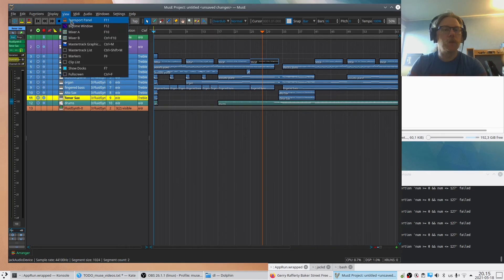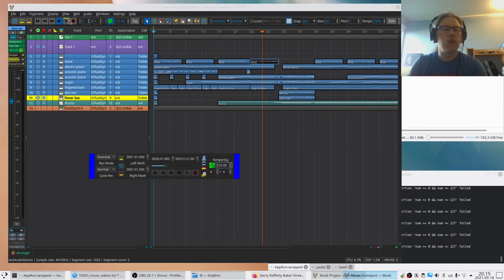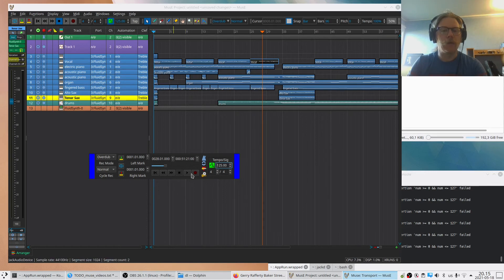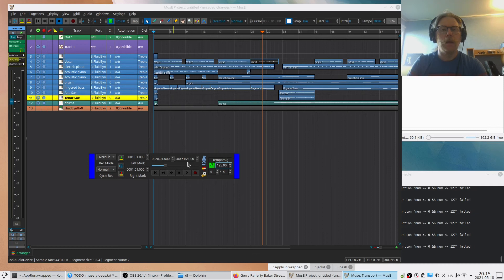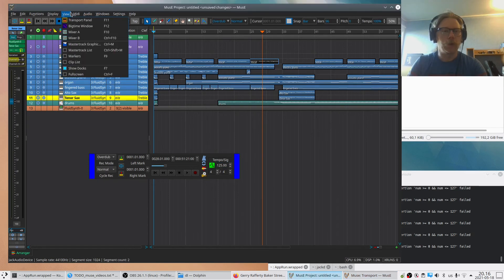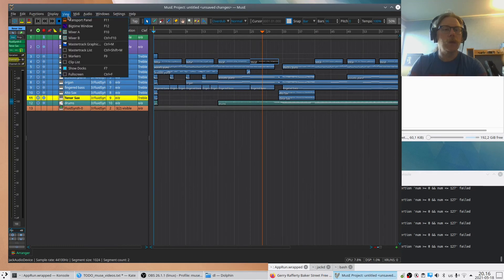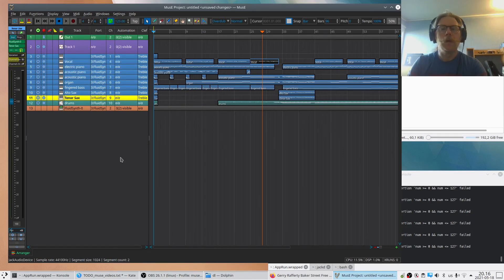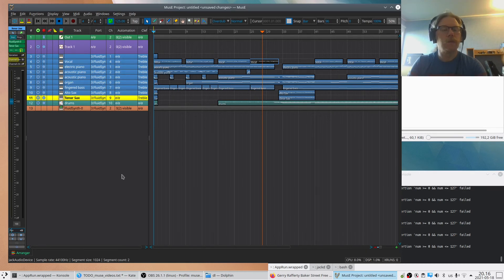We have the transport panel, which is the kind of old-school way of controlling start and playback and all that kind of thing. All the things here are also available through toolbars, so it's a question of what you're used to and how you want to work. So we remove that one and we have - I will talk about the master track and markers and stuff in another video.